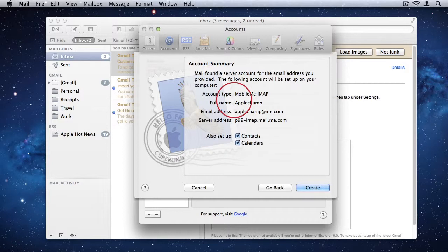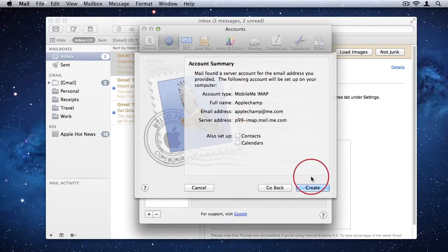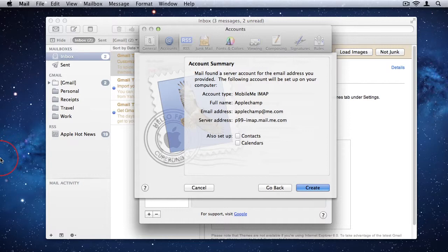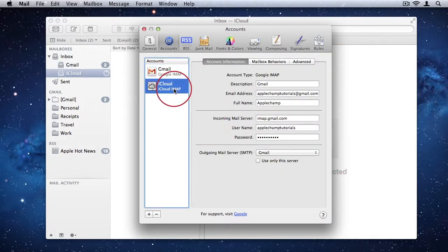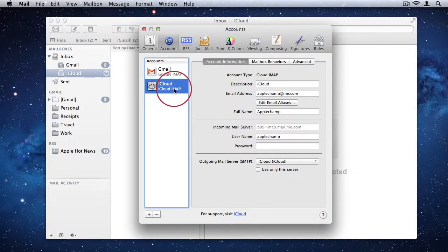And you'll see it's getting all the settings by default. I'll just switch those off. I'll click Create. And there you go. You'll see it adds the new email account.